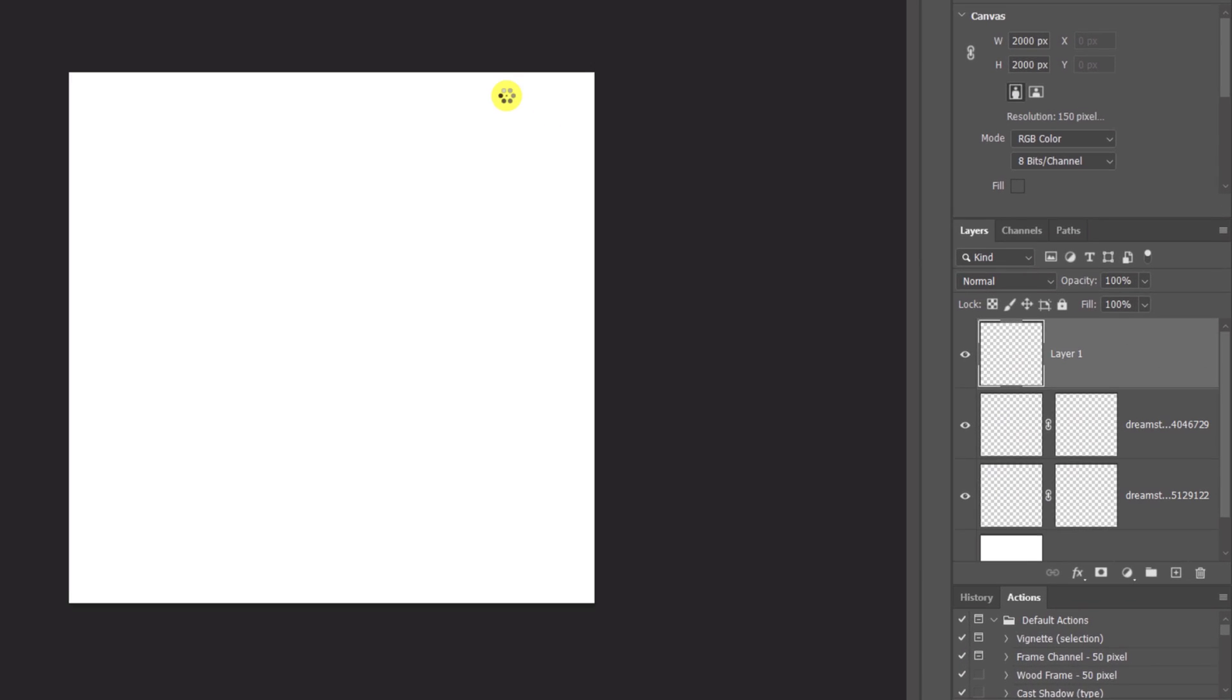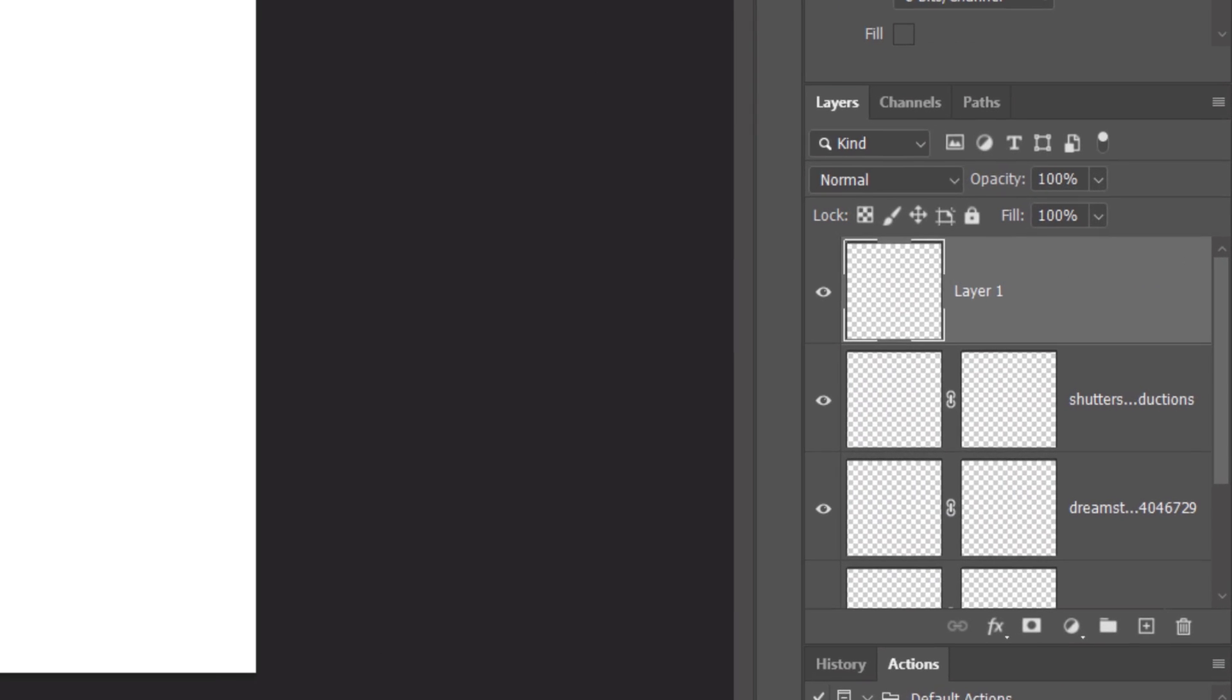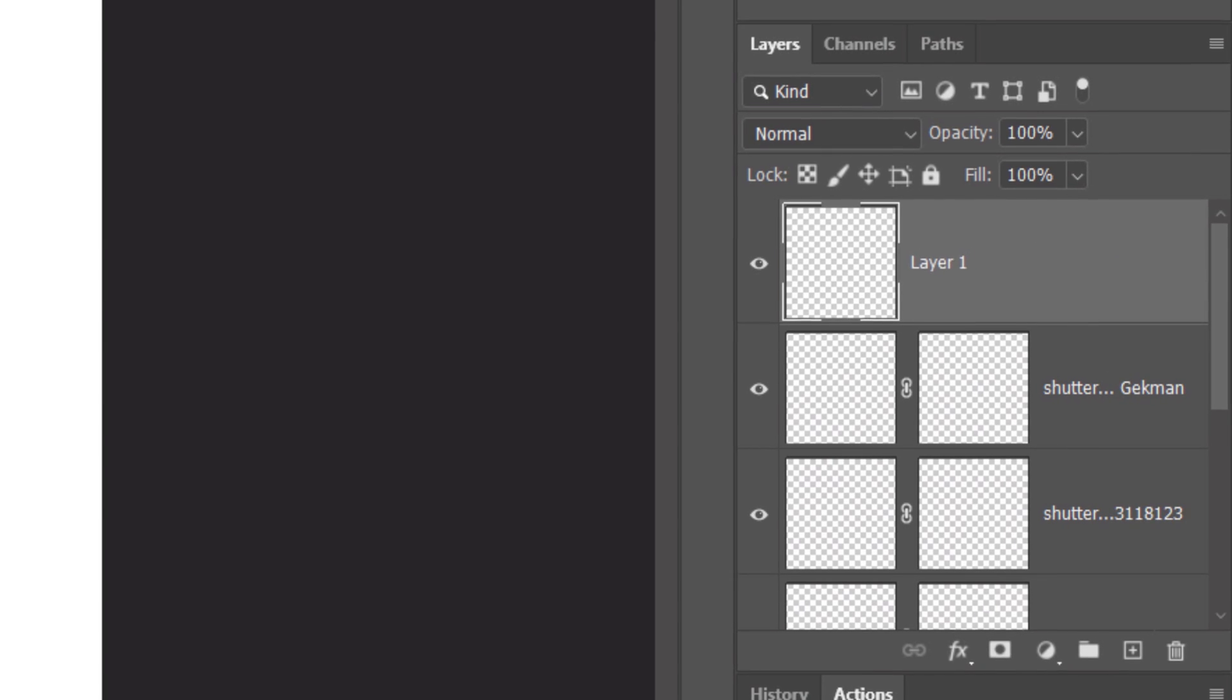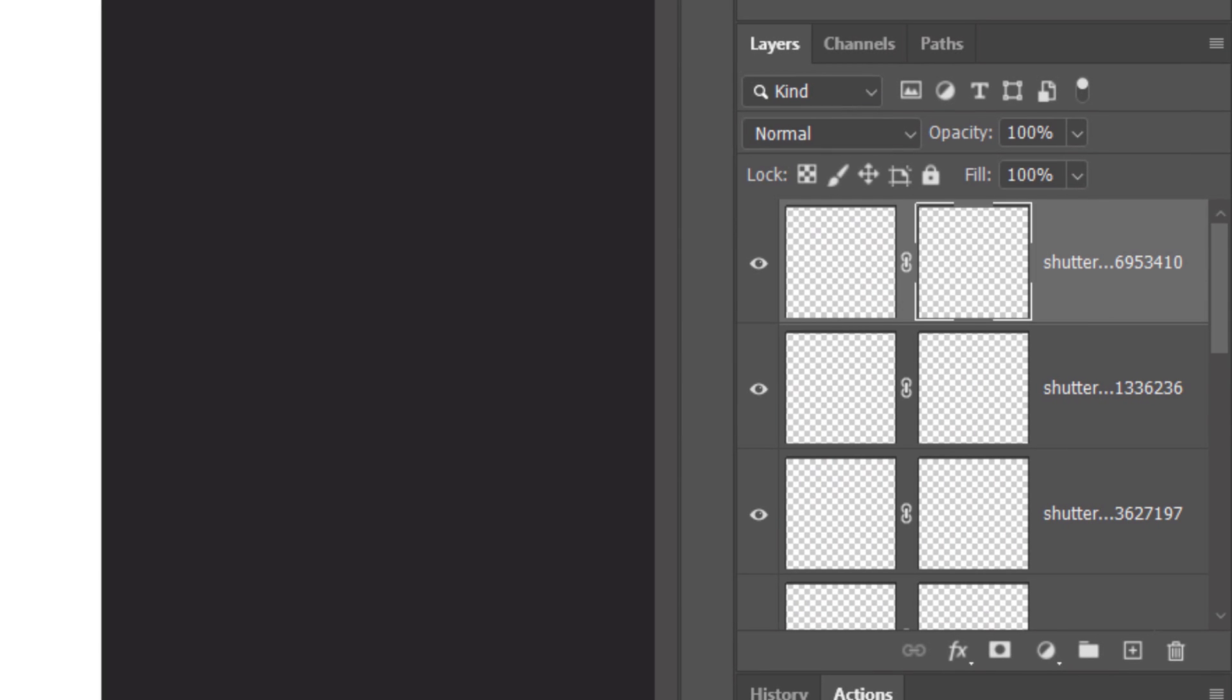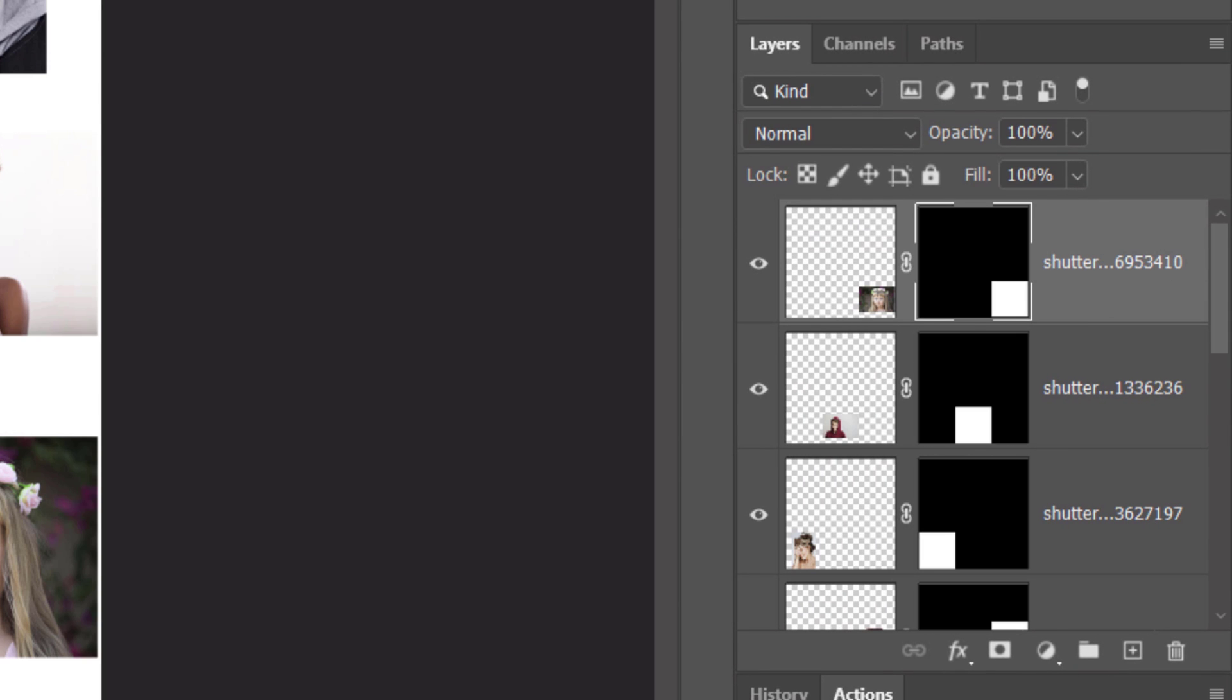Immediately, Photoshop is placing each photo onto its own layer along with its respective layer mask that confines the photo to that space.